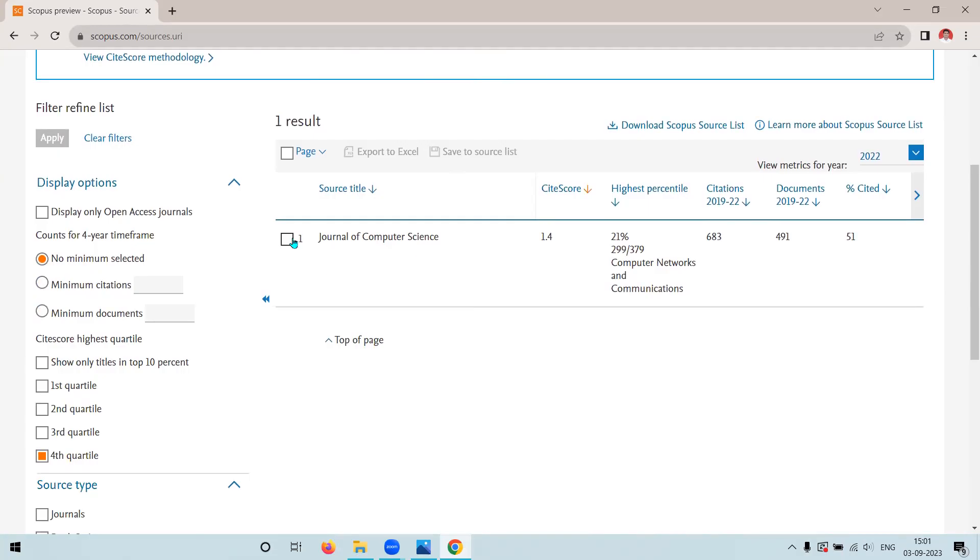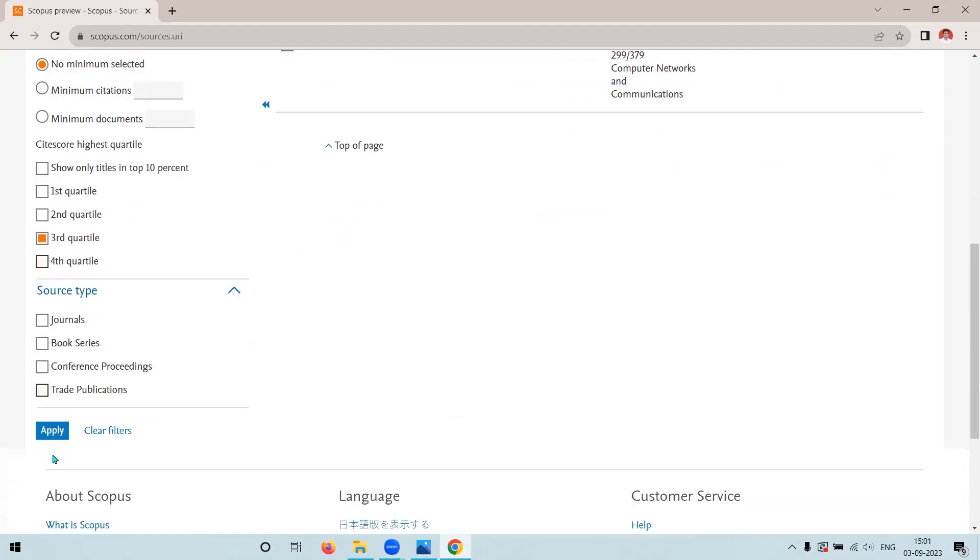Just easy ways, what we have to do is click on the journal, then we have to check. If we want to check for third quartile, just click on the third quartile, click on apply. That's it.